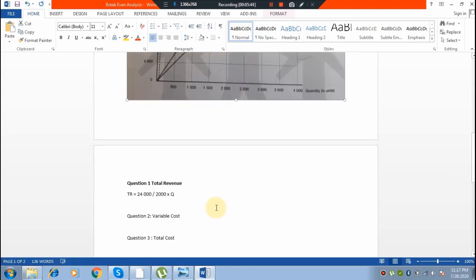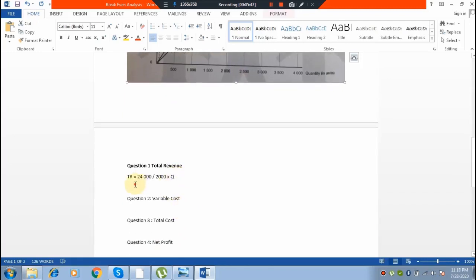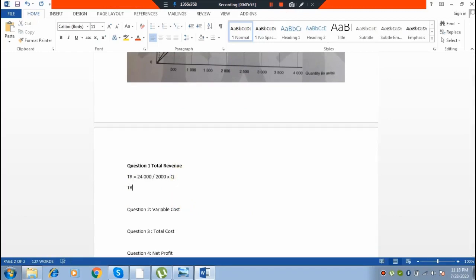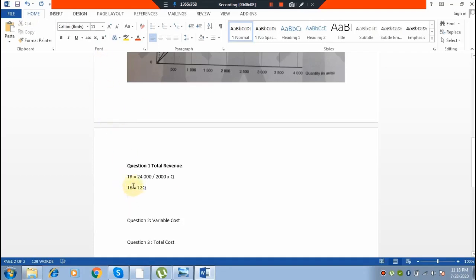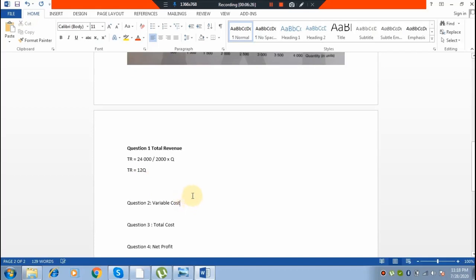So at the break-even point we divide: TR equals 12Q. TR is total revenue, Q is quantity or units sold. How did we get 12? We take 24,000 divided by 2,000, giving us 12. So the total revenue function is TR = 12Q — simple and straightforward.